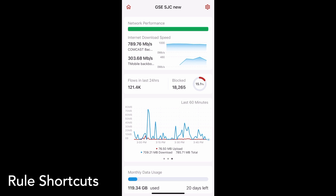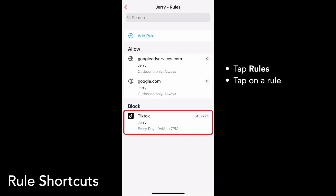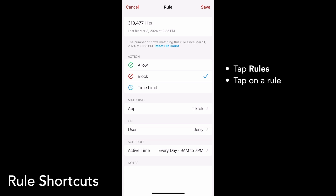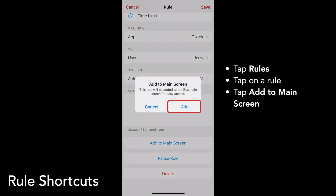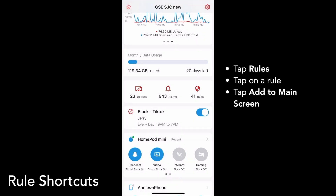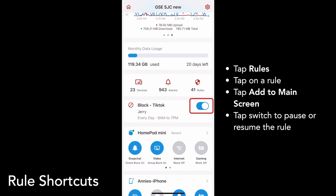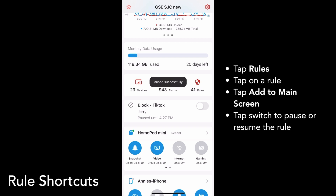To make controlling access on your network easier and faster, you can now add a rule to your box's main screen. To do this, tap on your rule from the rules list, then scroll down and tap Add to Main Screen. You'll see the rule appear above your pinned and recent devices. Tap the switch to pause or resume the rule. The on and off status of the switch only indicates whether the rule is paused or not, so scheduled rules will still only be active during their scheduled time.